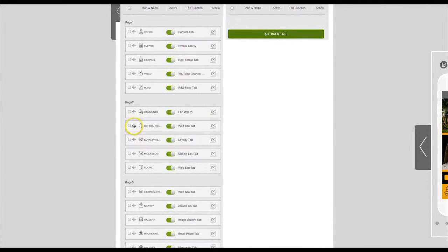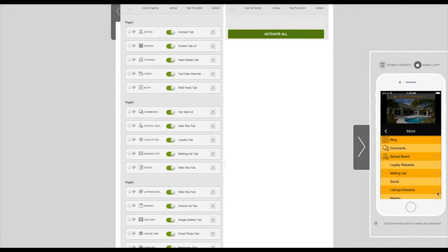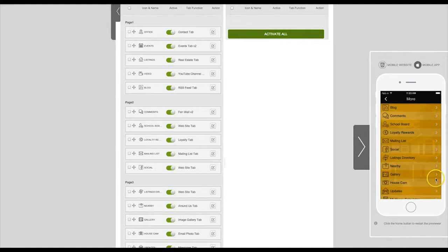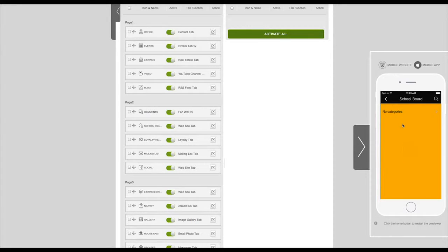You can preview the tab in our App Previewer. You will see the tab here, but we have not added a URL just yet.